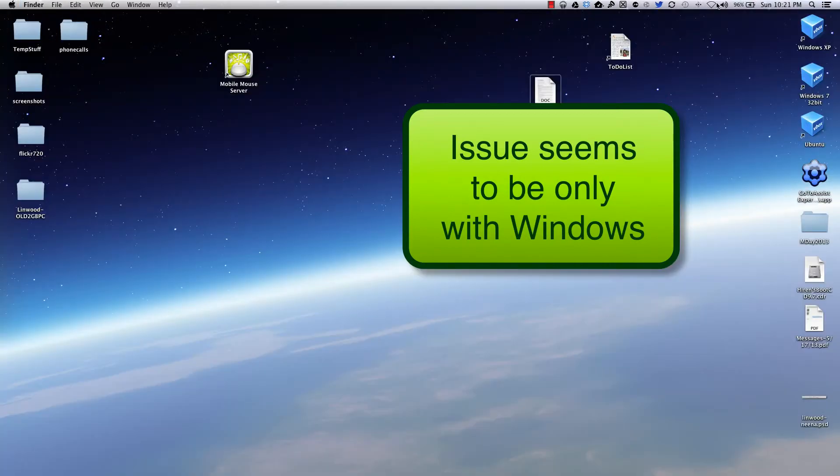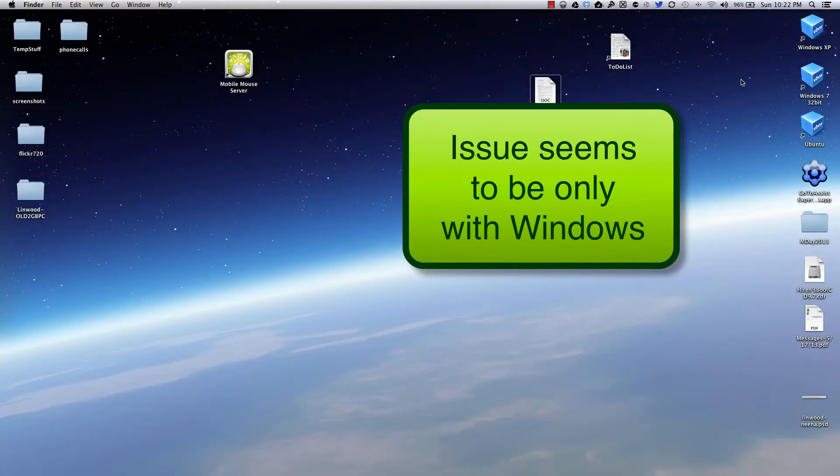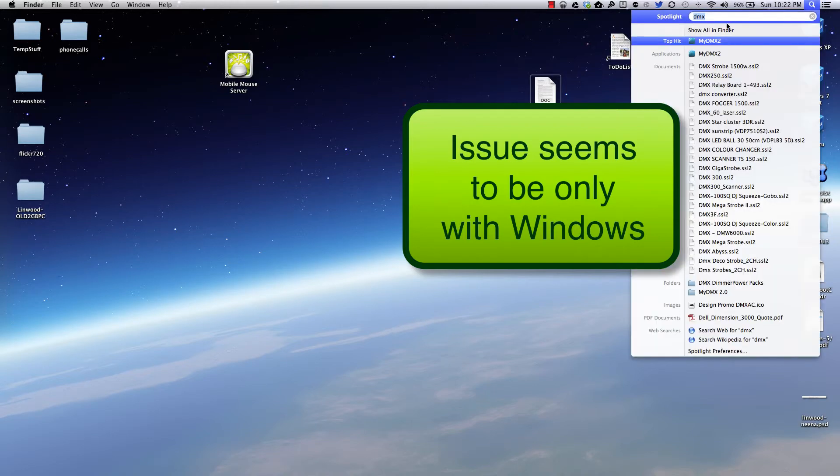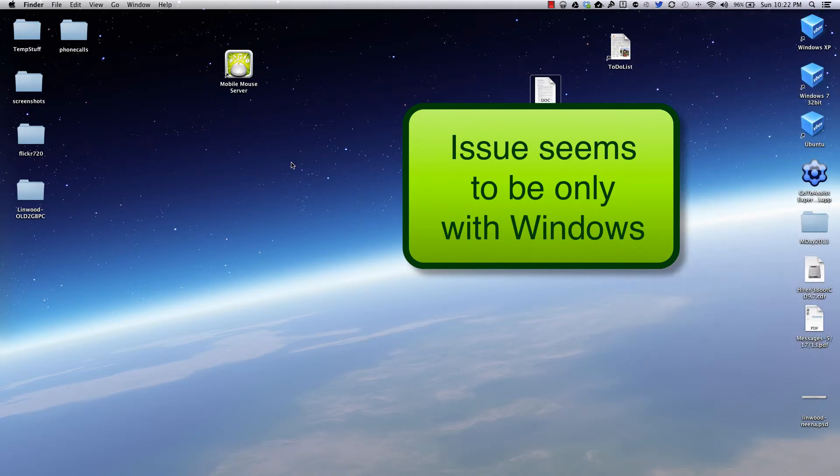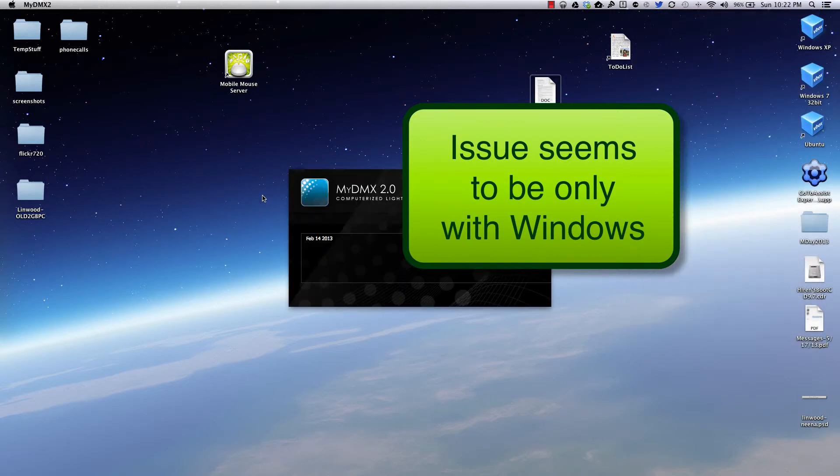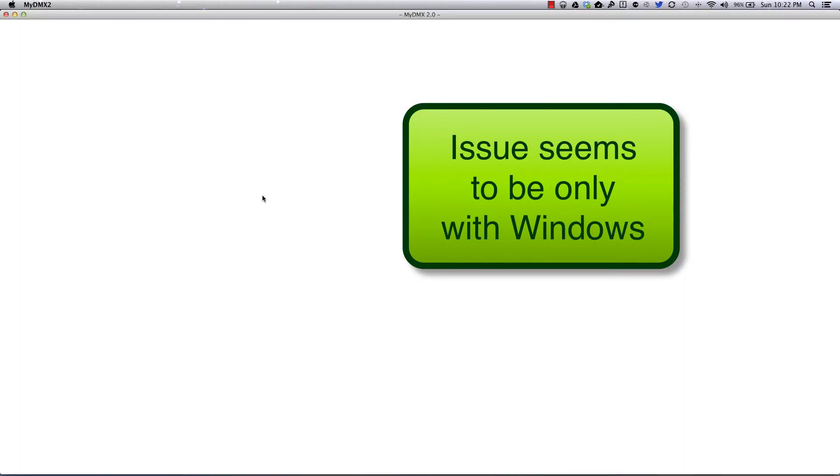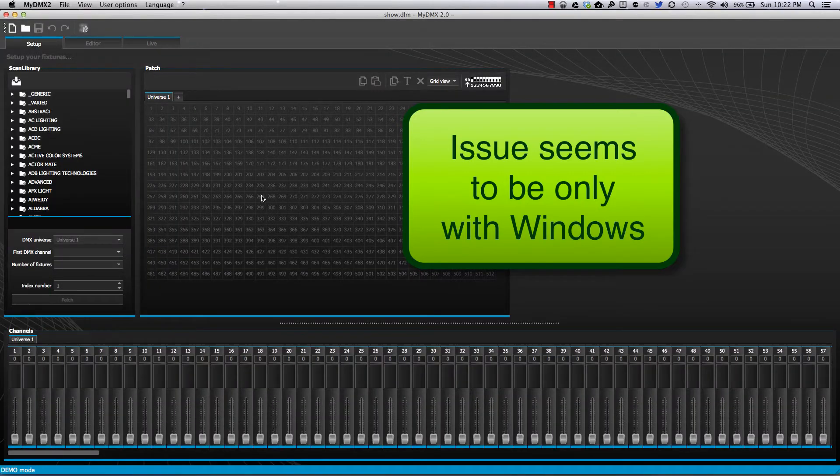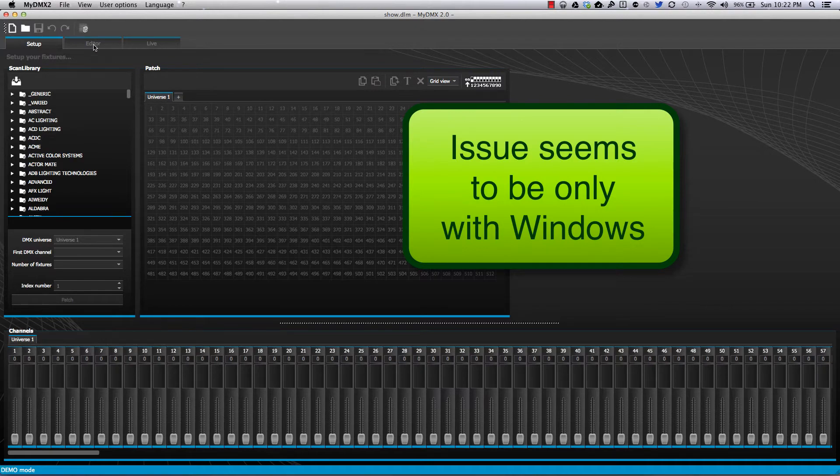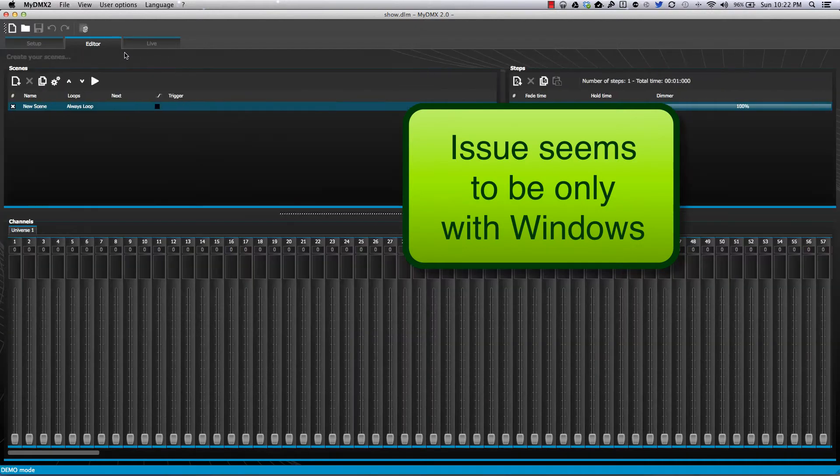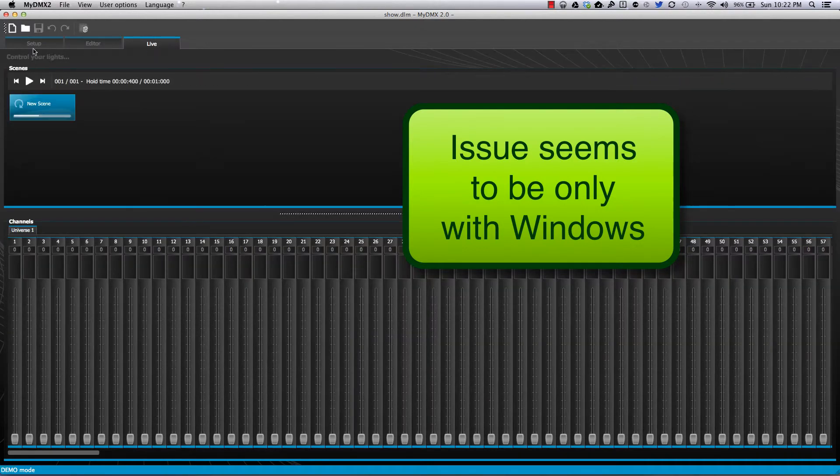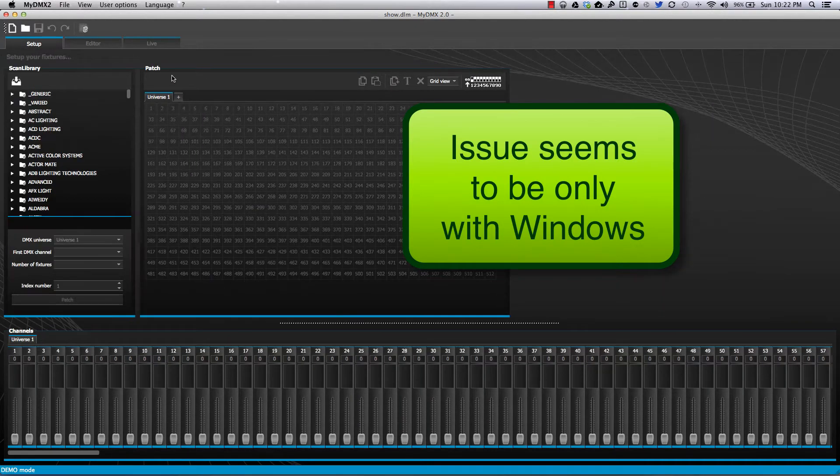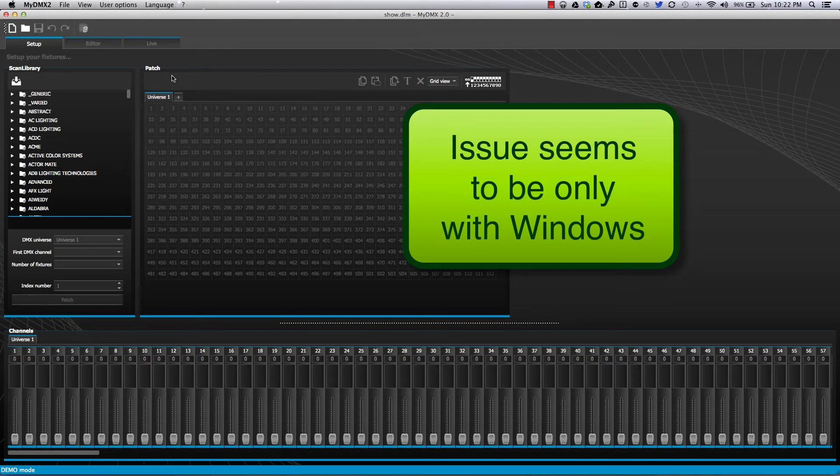If I quit out of it, I'm going to go ahead and turn my Wi-Fi on and I'm going to connect to my Wi-Fi. And we'll go ahead and run the MyDMX version 2.0 again. And presto again. Whether I'm connected to the network or not on the Mac, it runs just fine.